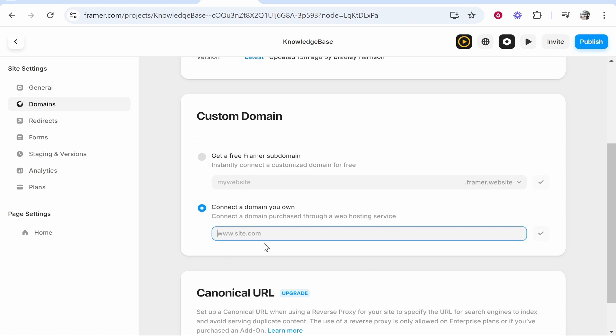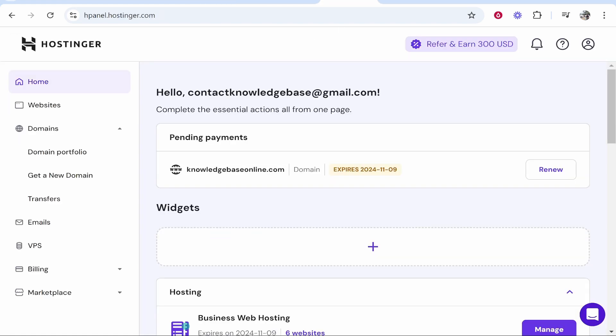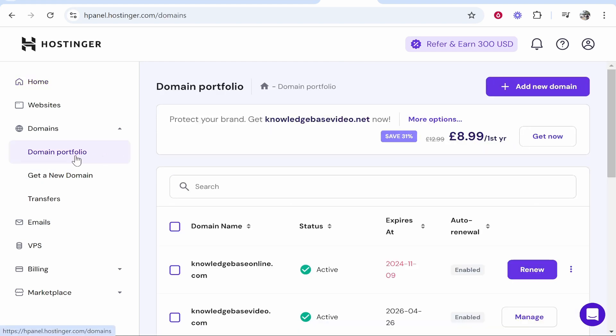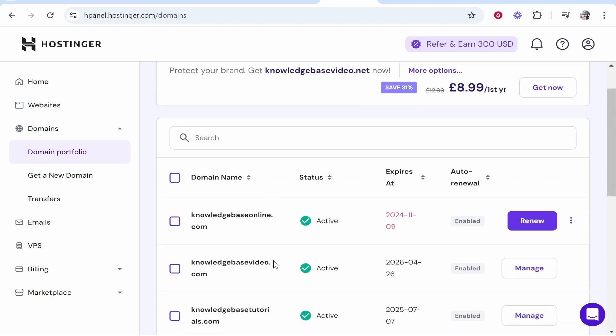So now we're going to enter in this domain here. I'm using Hostinger, that's where I've bought my domain. I'm going to connect my domain from Hostinger. You can do this with any domain registration company. What you need to do is find your domain. I'm going to go to my domains then domain portfolio and we will look at this domain here. We'll connect knowledgebasevideo.com.